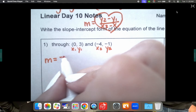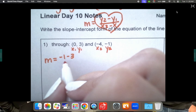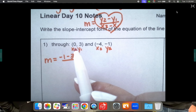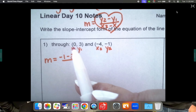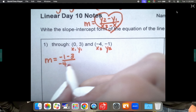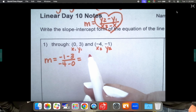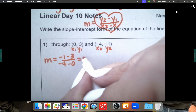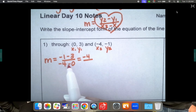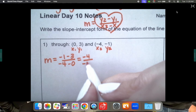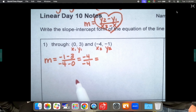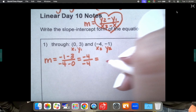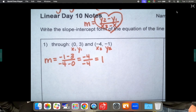We're going to take negative 1 minus 3 and put that on top in the numerator, and then on the bottom we take x2 minus x1, so negative 4 minus 0. Negative 1 minus 3 is negative 4, and negative 4 minus 0 is also negative 4. Any number divided by itself is 1.